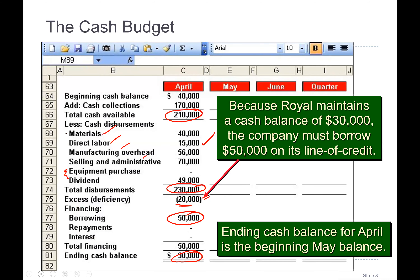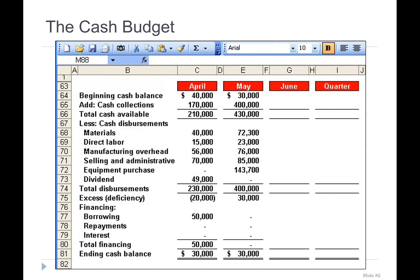The four sections are: section one — cash collection; section two — cash disbursements; section three — deficiency or excess; and section four — borrowings and financing. We don't pay interest in April because we borrow on May 1st and repay on May 30th. The ending balance at the end of April should be $30,000. Since we had a shortfall of $20,000, the $50,000 drawn on the open line of credit automatically brings us to that minimum. The ending balance of April then becomes the opening balance for May.